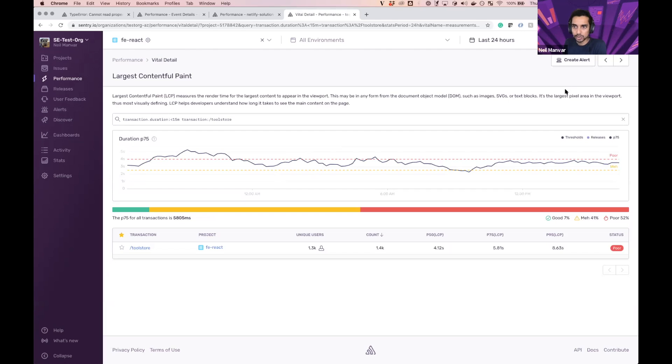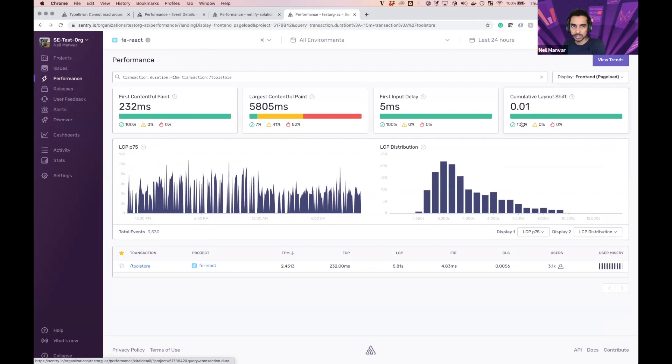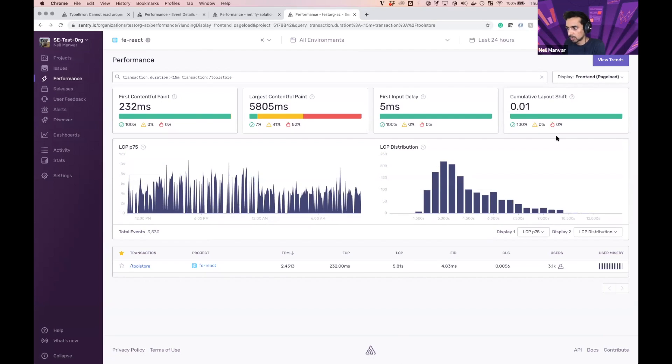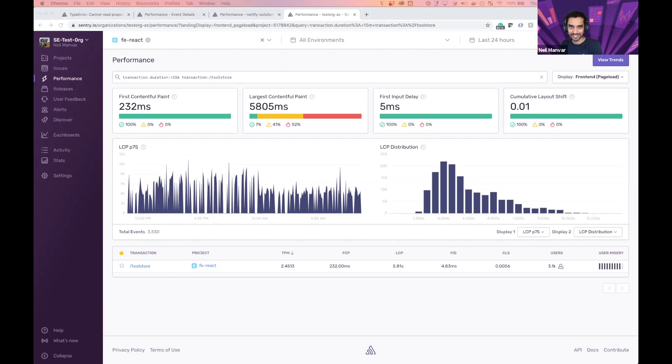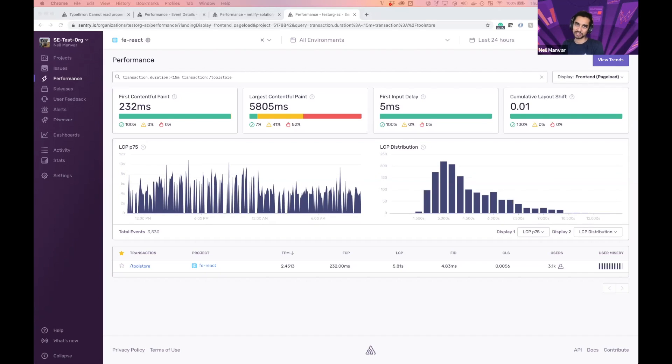Before I do that, I want to talk about some ideal measurements. Google is starting to take all of this into their page ranking as well. So if we do have one of these that are really out of bound, we might not show up where we want to, and we're not providing the experience we want to our customers.